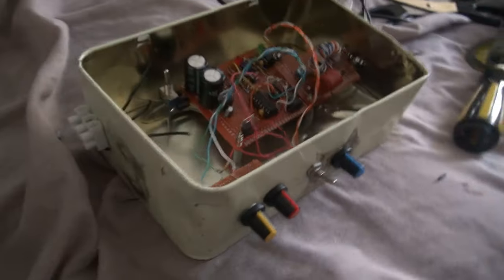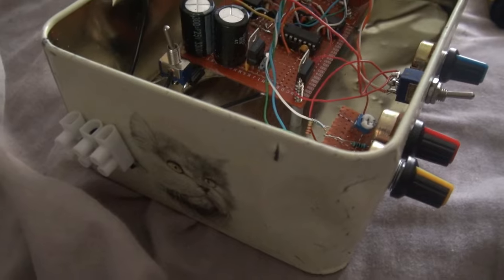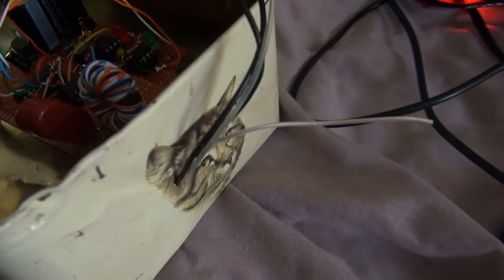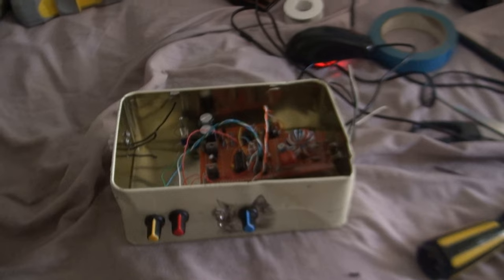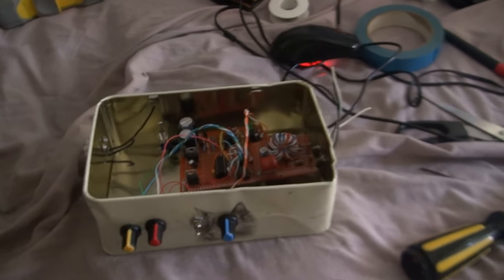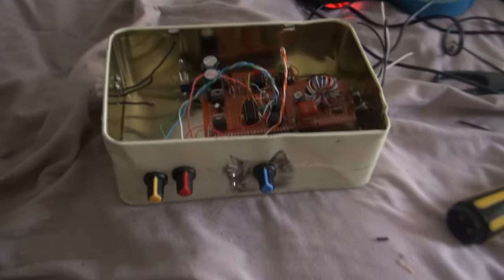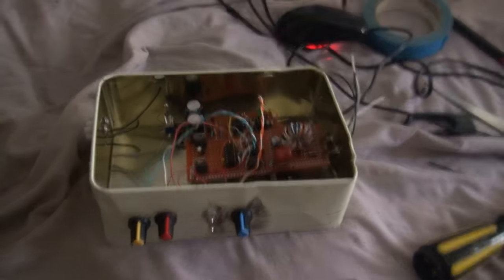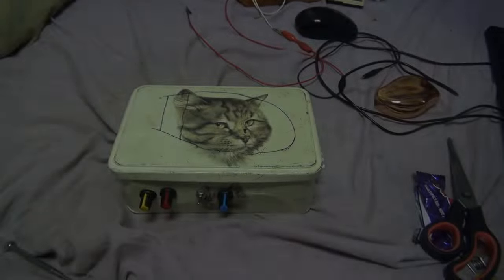So this is where our power's gonna go in, and this is what's gonna come out to the MOSFET gates. And yes, I know it's got cats on it, but this is the only box I could find that was metal and is the right kind of size.